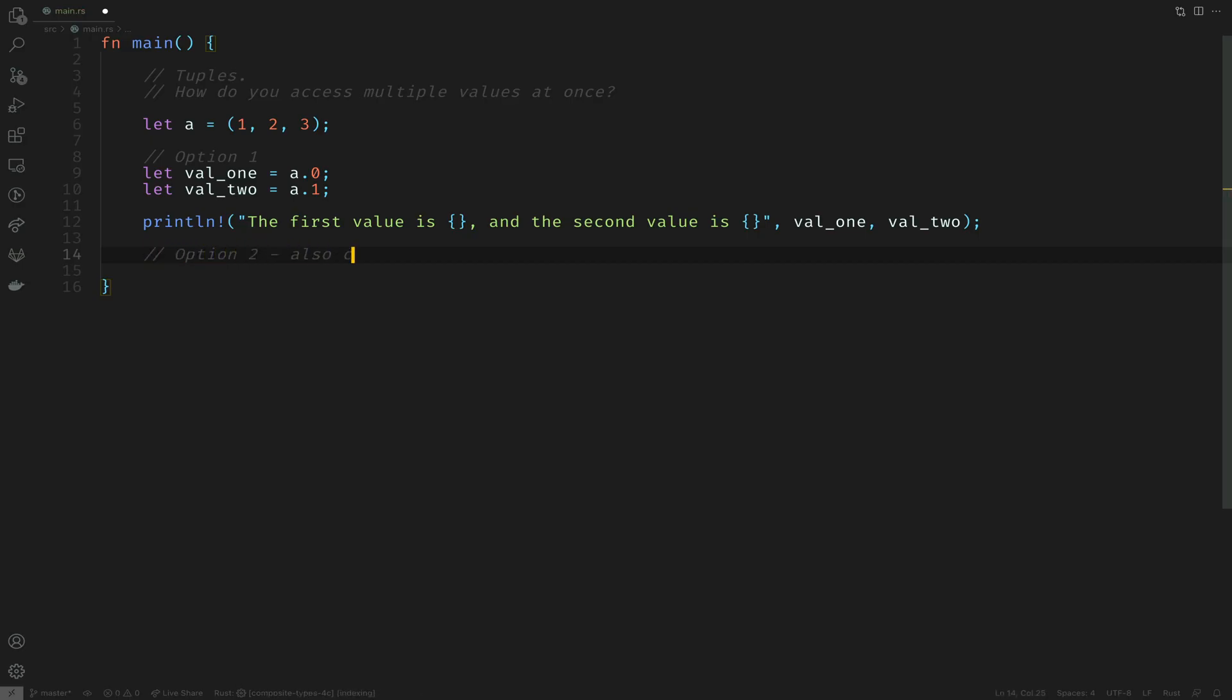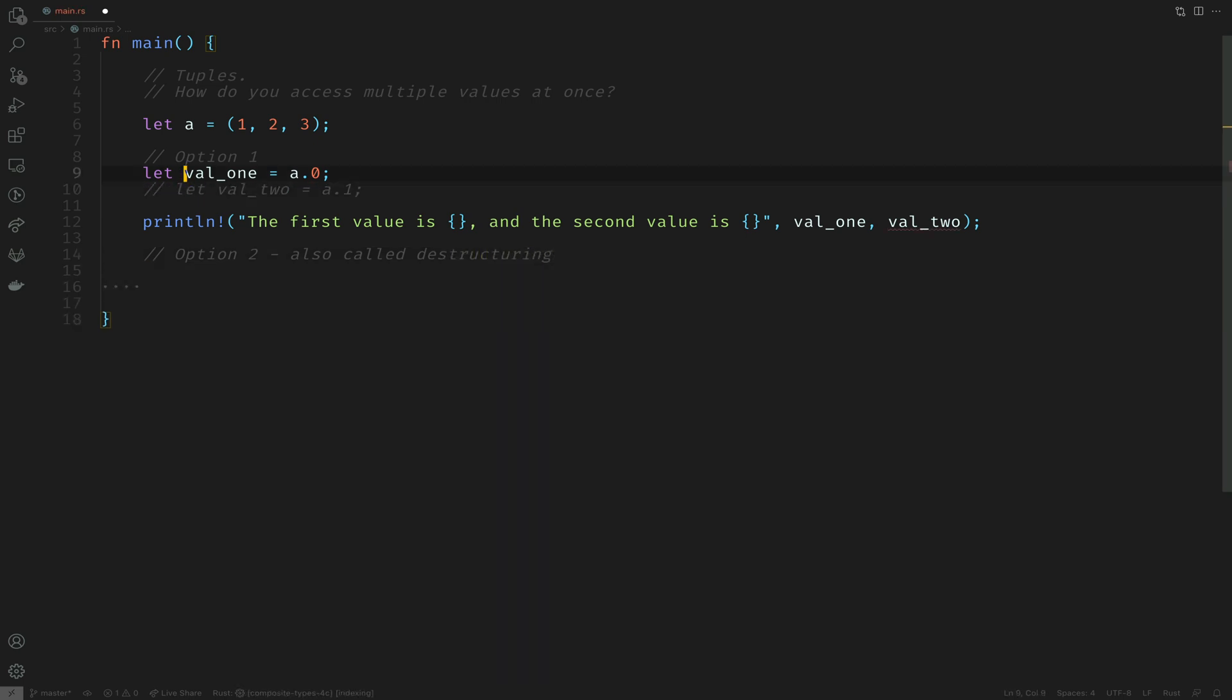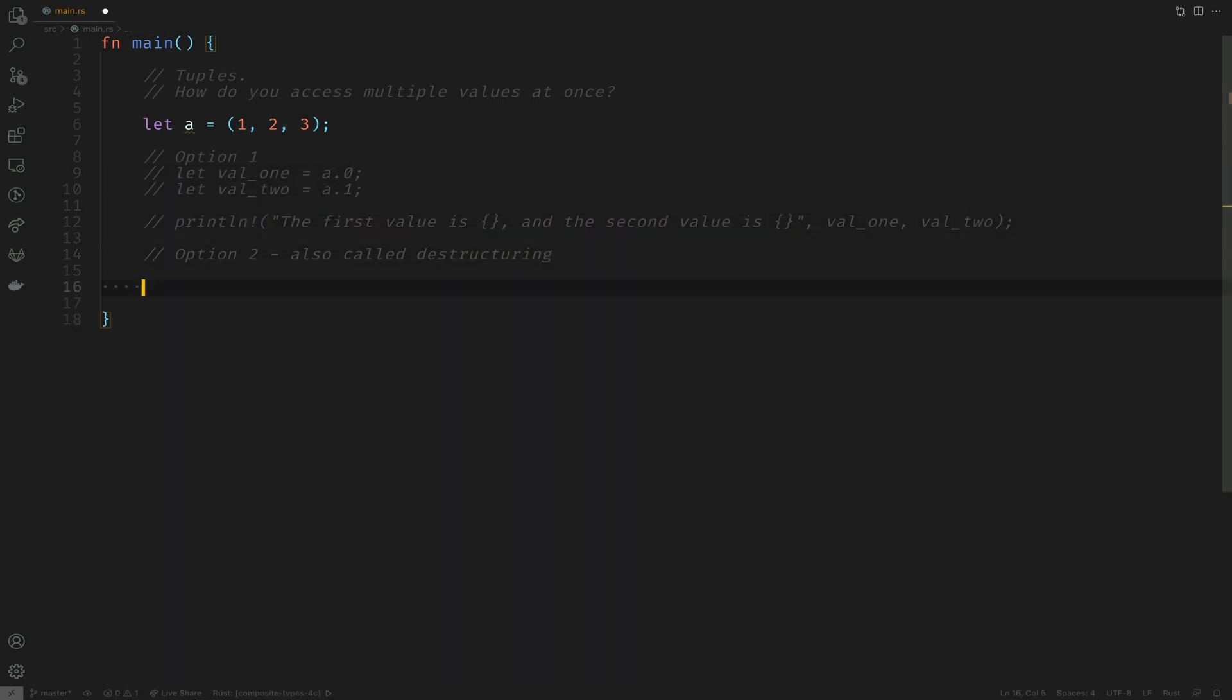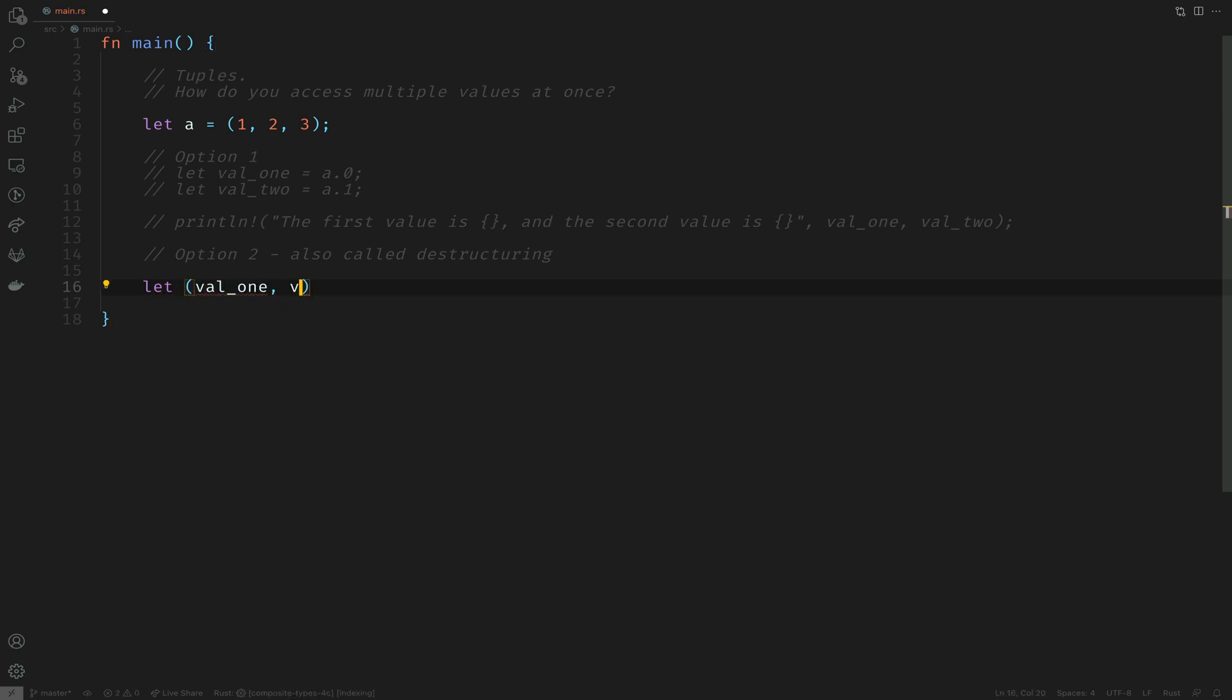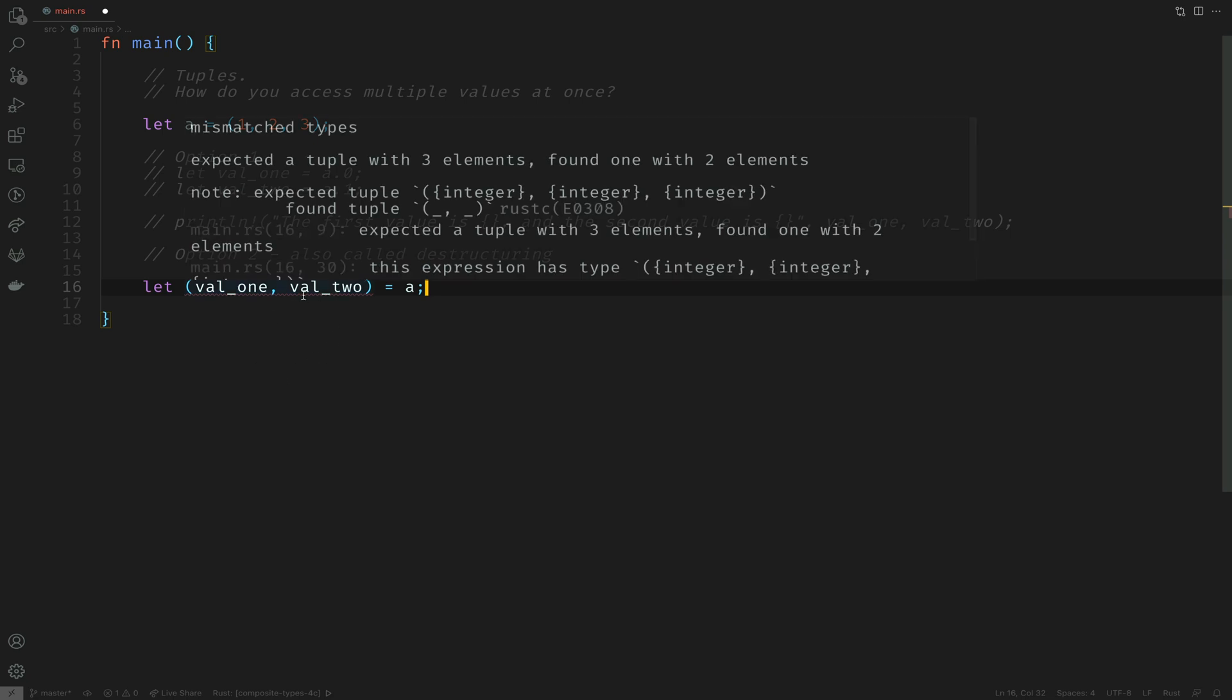Let's see the second option which is also called destructuring. In this case we create a tuple on the left and a tuple on the right. I'm creating val_one and val_two, a tuple on the left, and a is a tuple on the right. It gives an error saying the tuples need to contain three elements but it only found two.